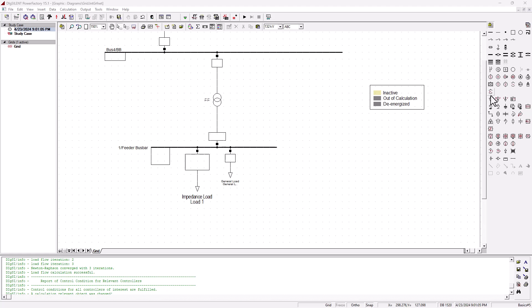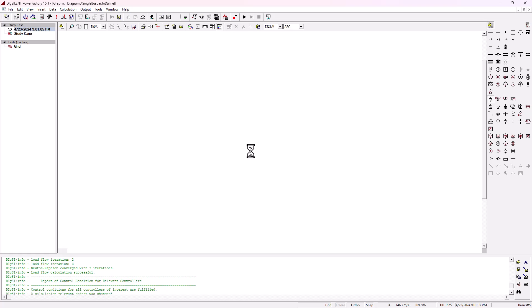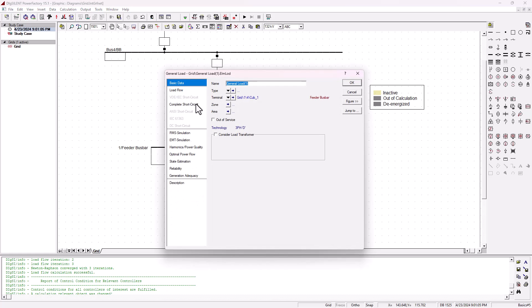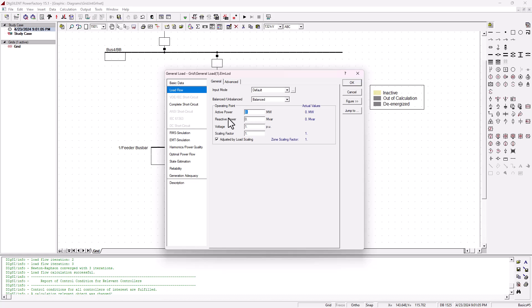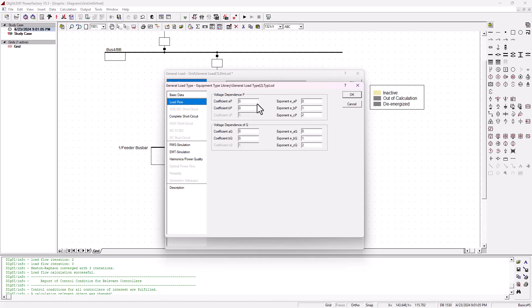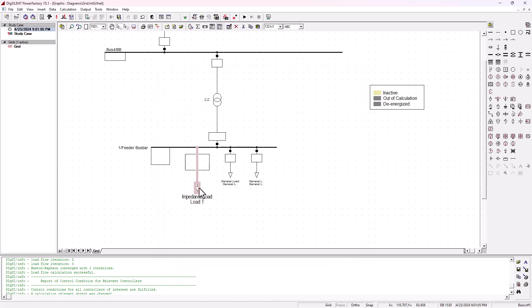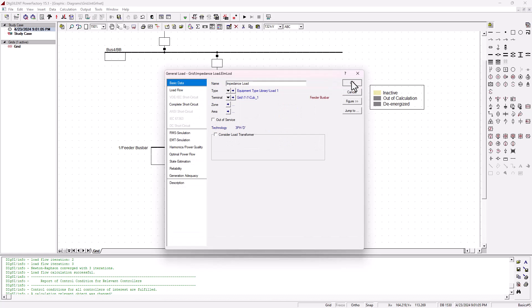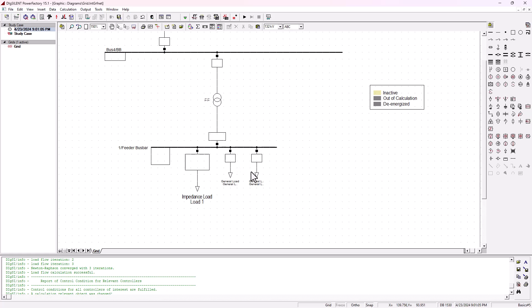So let's go ahead and add another one - a third load - and set this for constant power. This is a general load and we need to configure it: 15 megawatt and 4 megavolt ampere reactive, new type general load, load flow. This is going to be constant power, so we need to change the first coefficient to one. Remember: constant power, constant current, and constant impedance. The first load here is the constant impedance load. It's also important to keep things neat by renaming them.